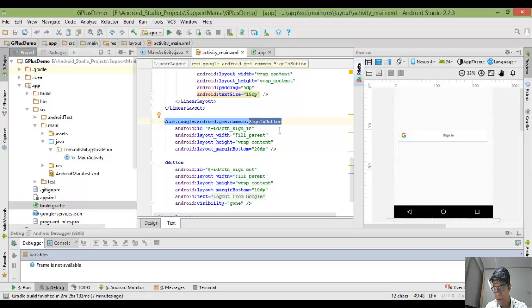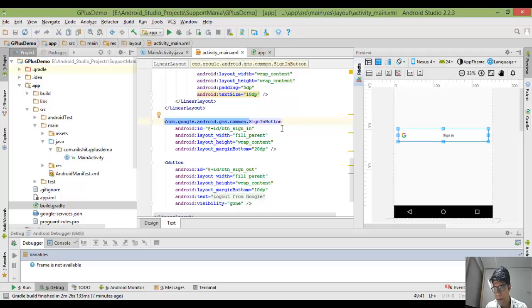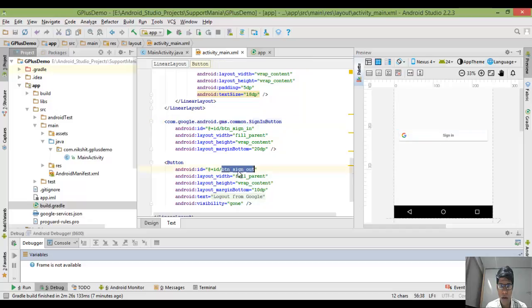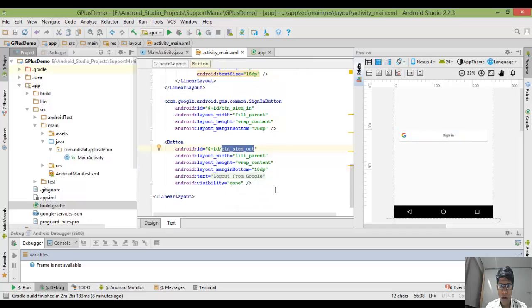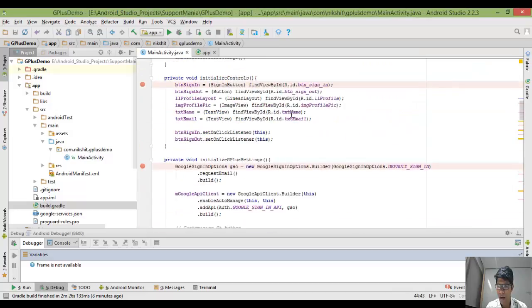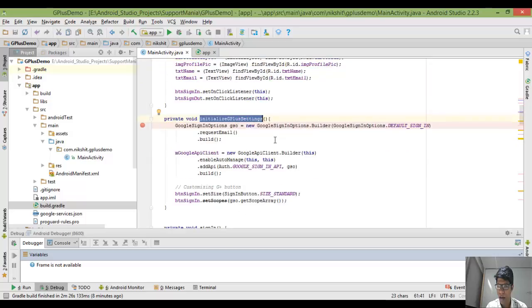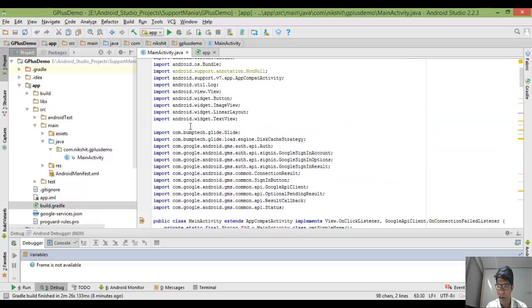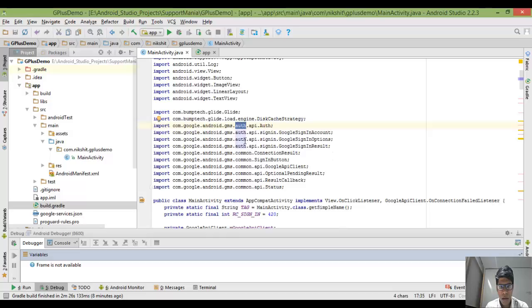Only after adding the Play Services library will you be able to find this button, otherwise you will get some errors. I have added this button, and once I successfully go inside the app I should see a sign-out button. Initially I've set its visibility to gone. Back to the code: initialization of controls is done, then Google Plus settings. All these files are imported with the help of the Play Services library.